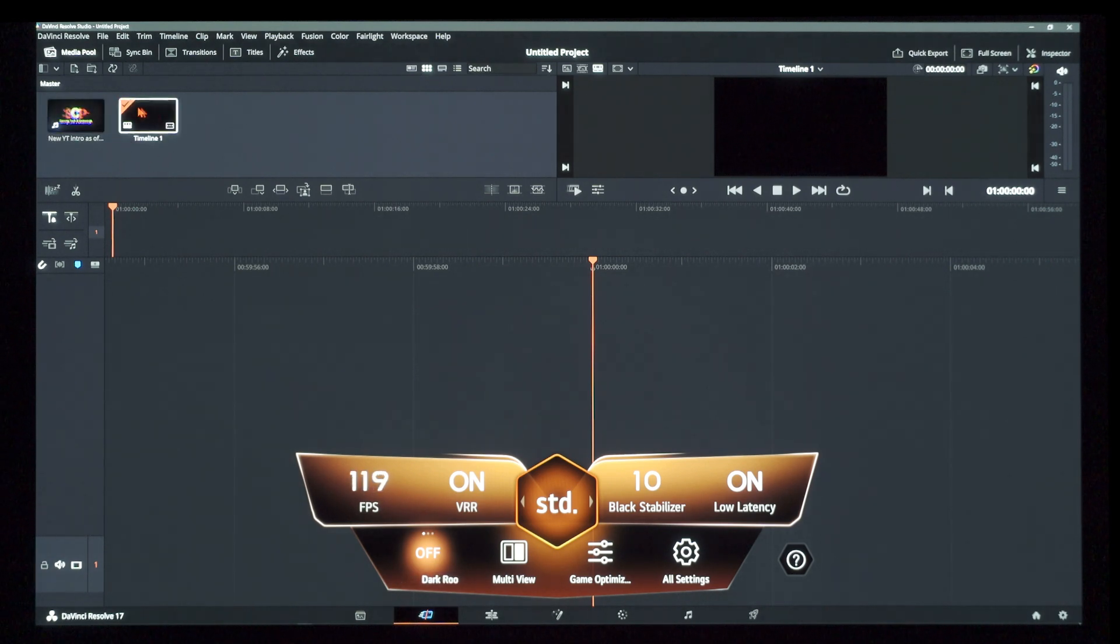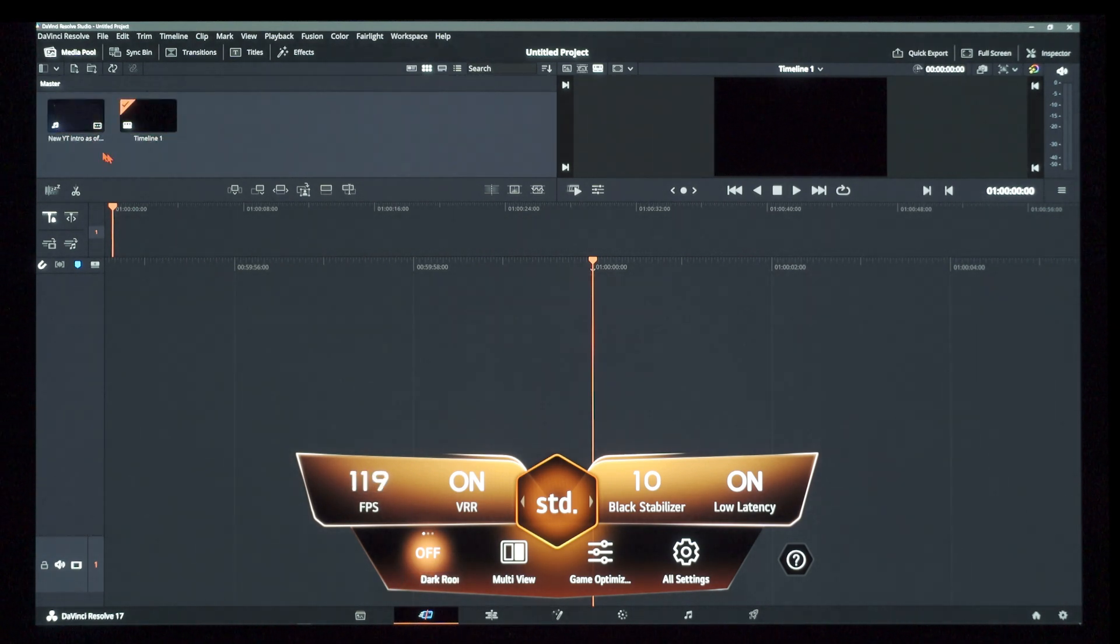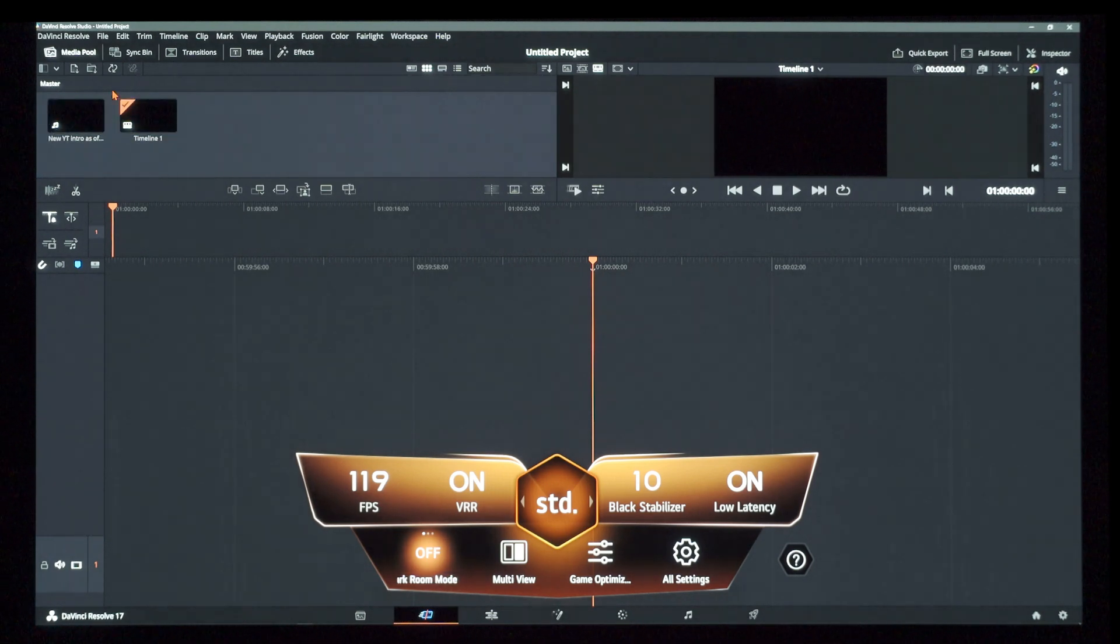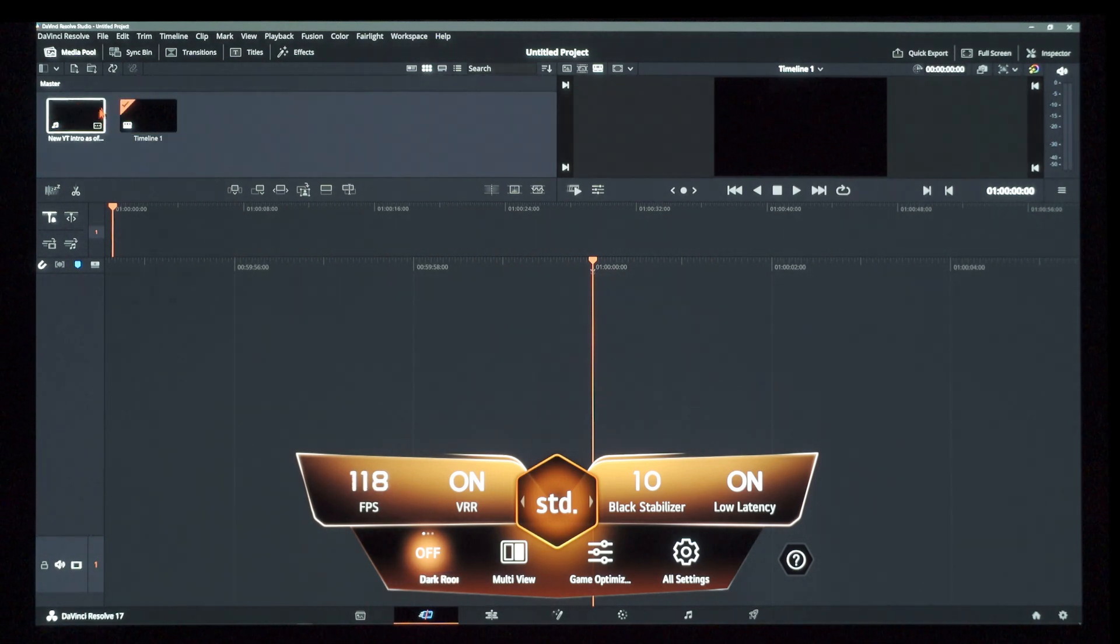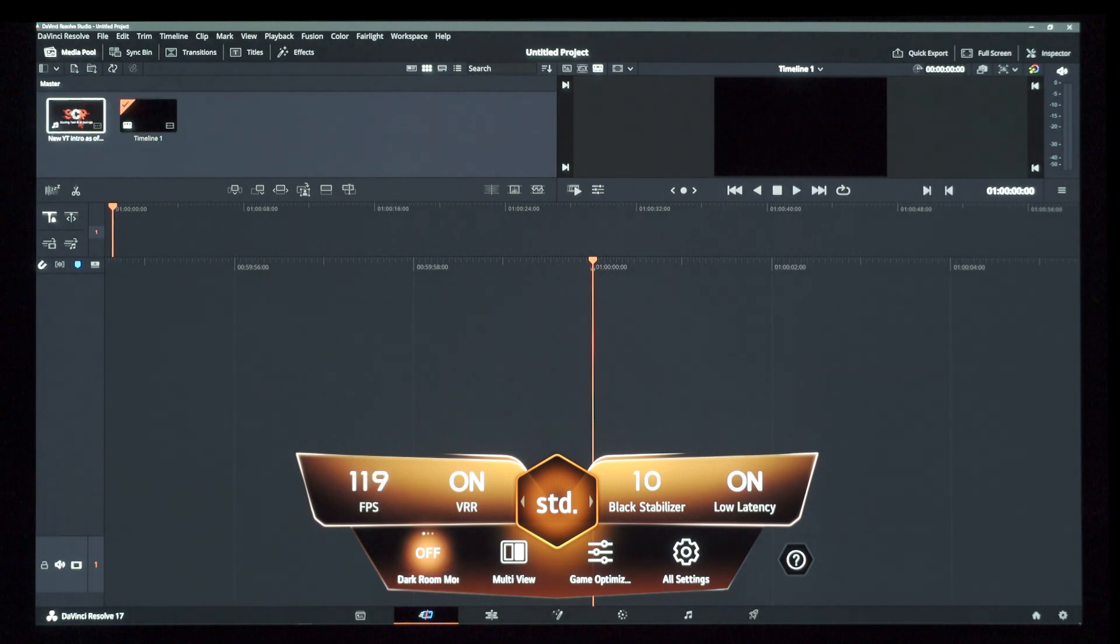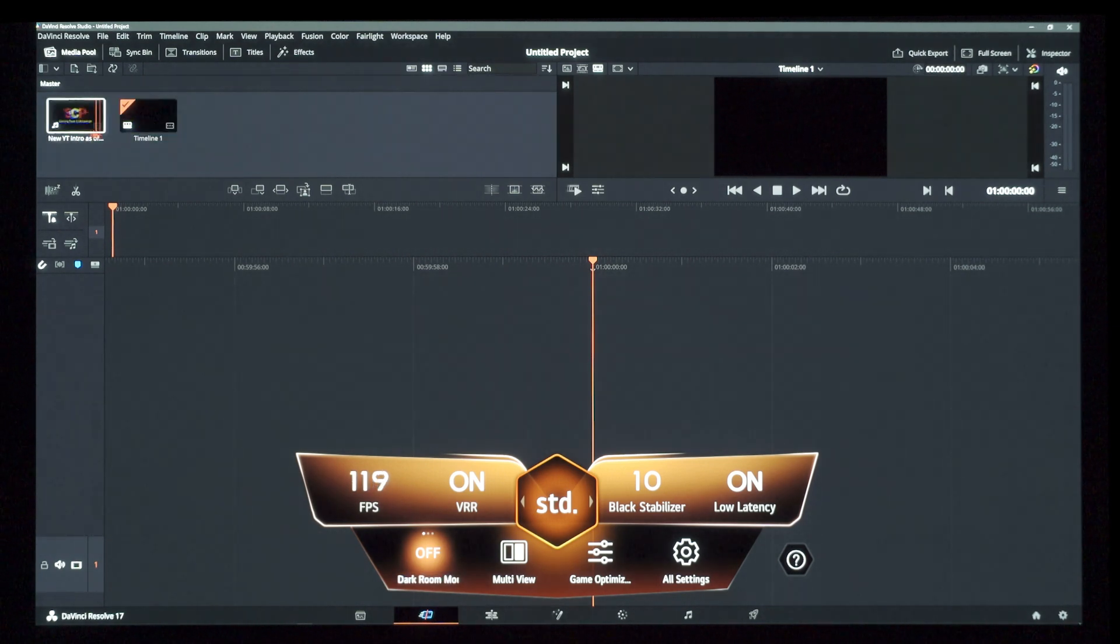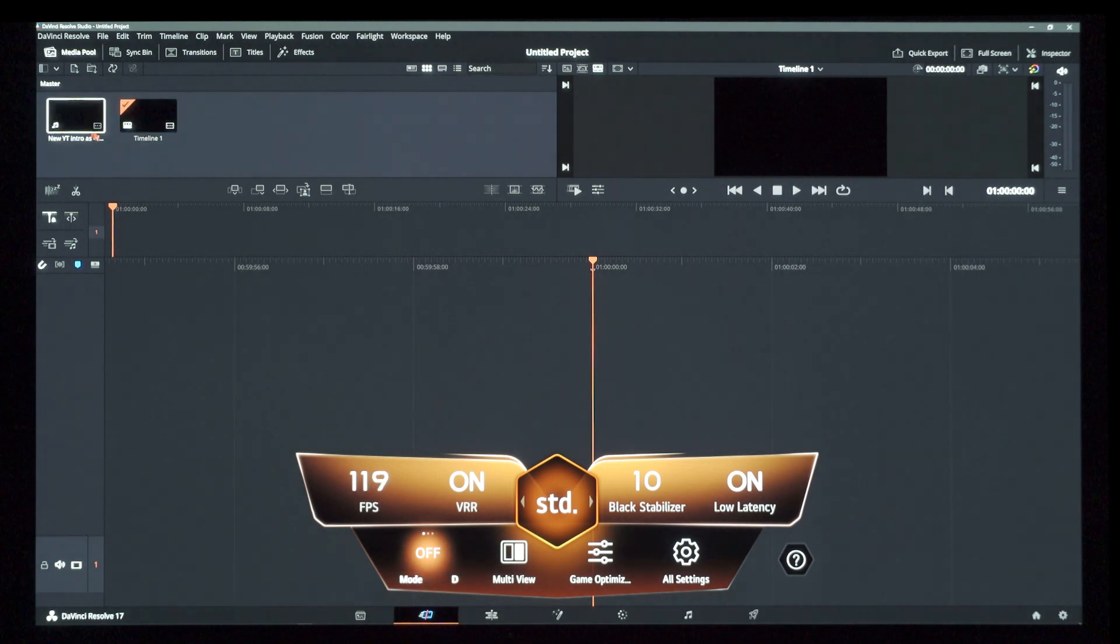So regrettably, the variable refresh rate flicker that people were getting on the C10 and C1, it is still clearly apparent on the C2. LG Display or LG Electronics for that matter, they clearly have not fixed this issue and it continues to persist into 2022 OLEDs.